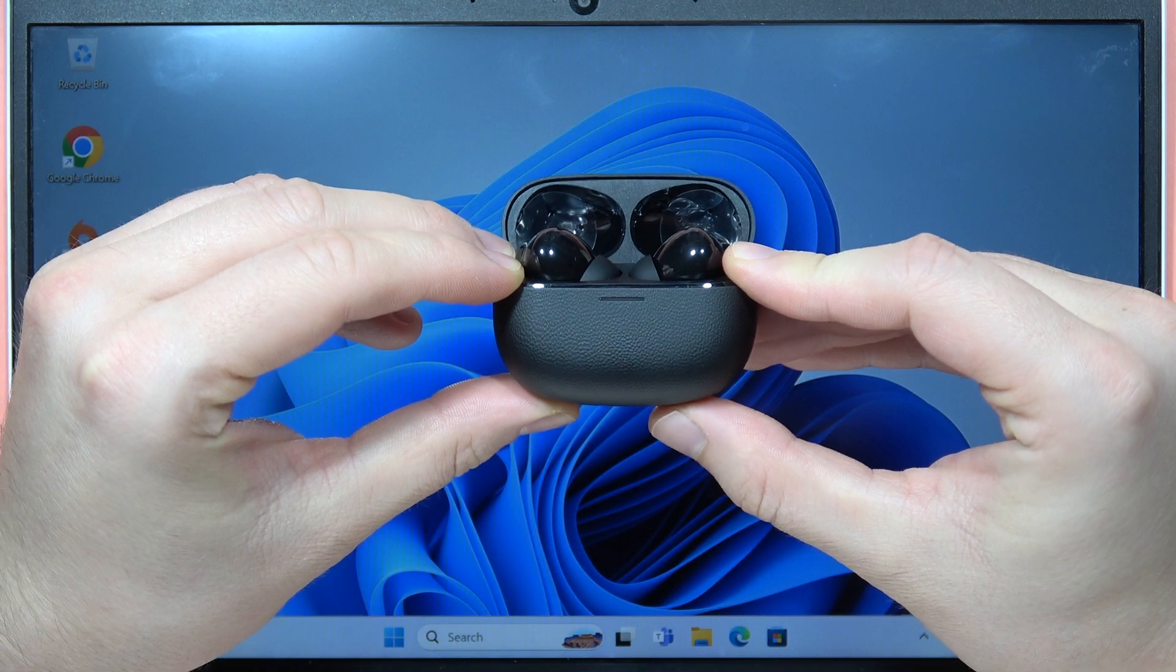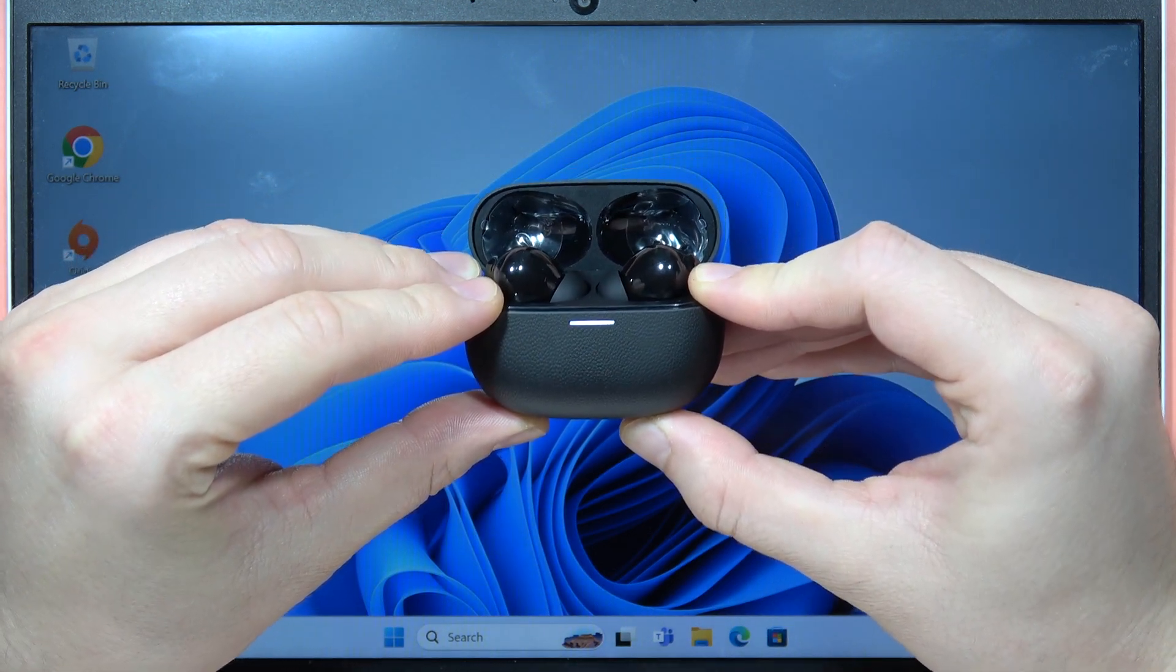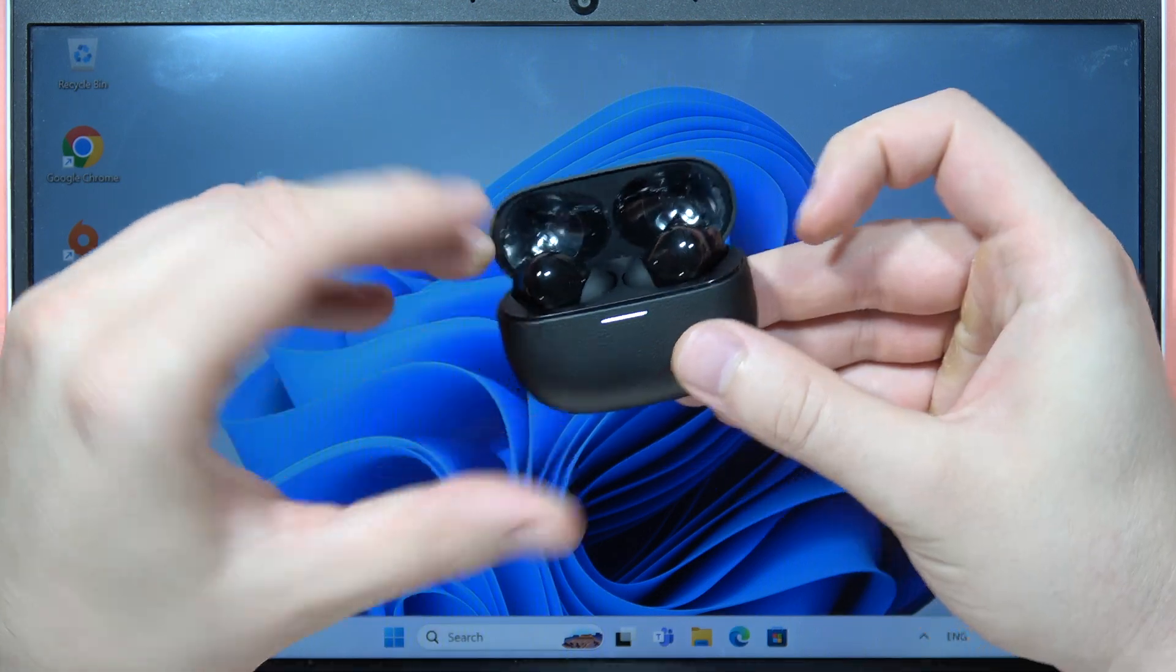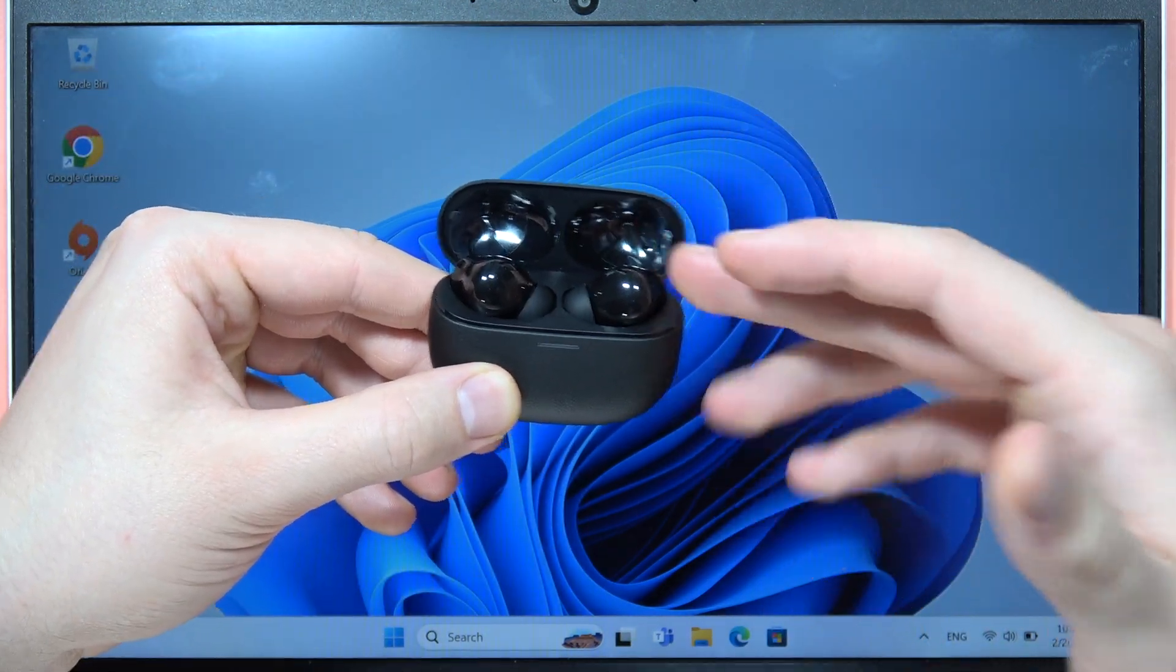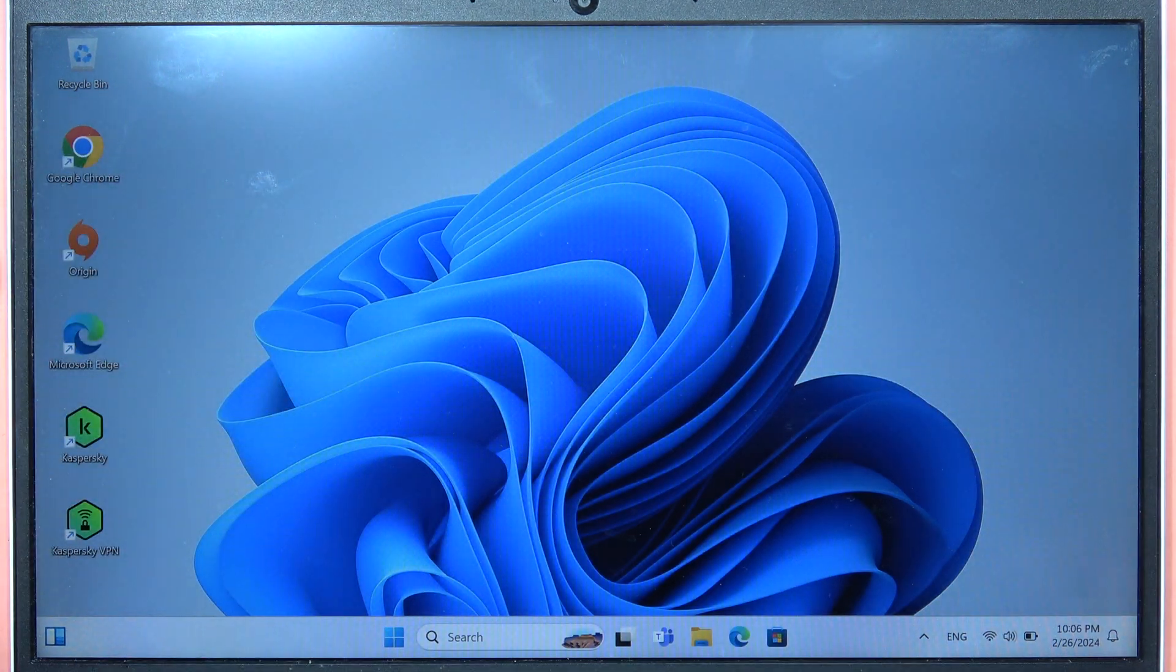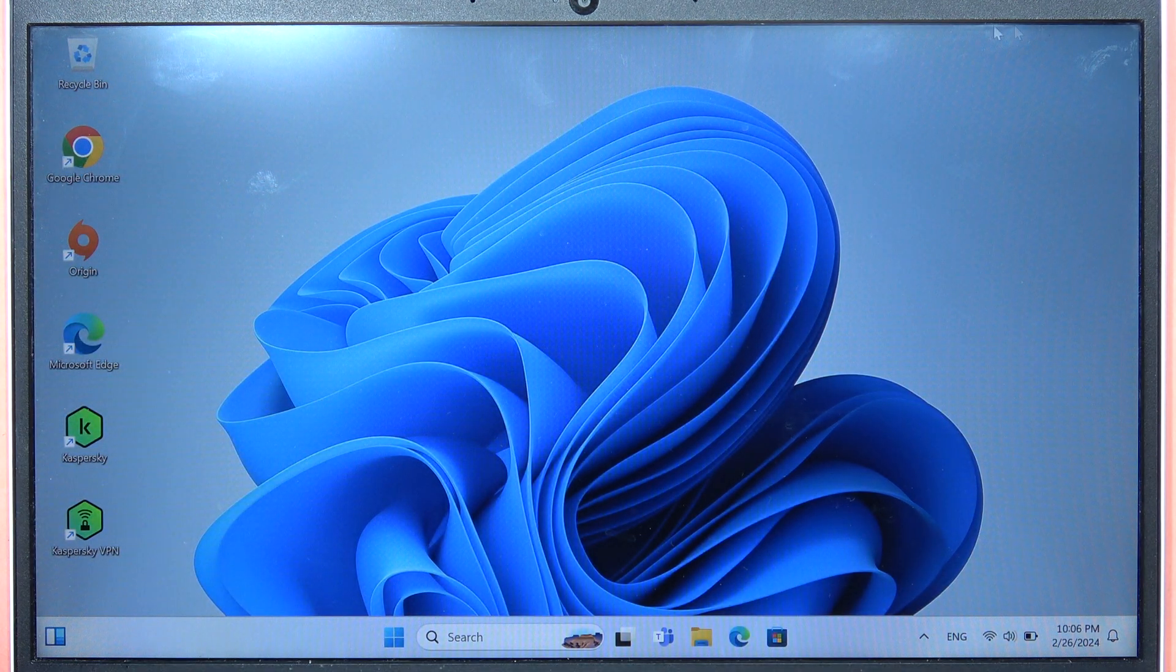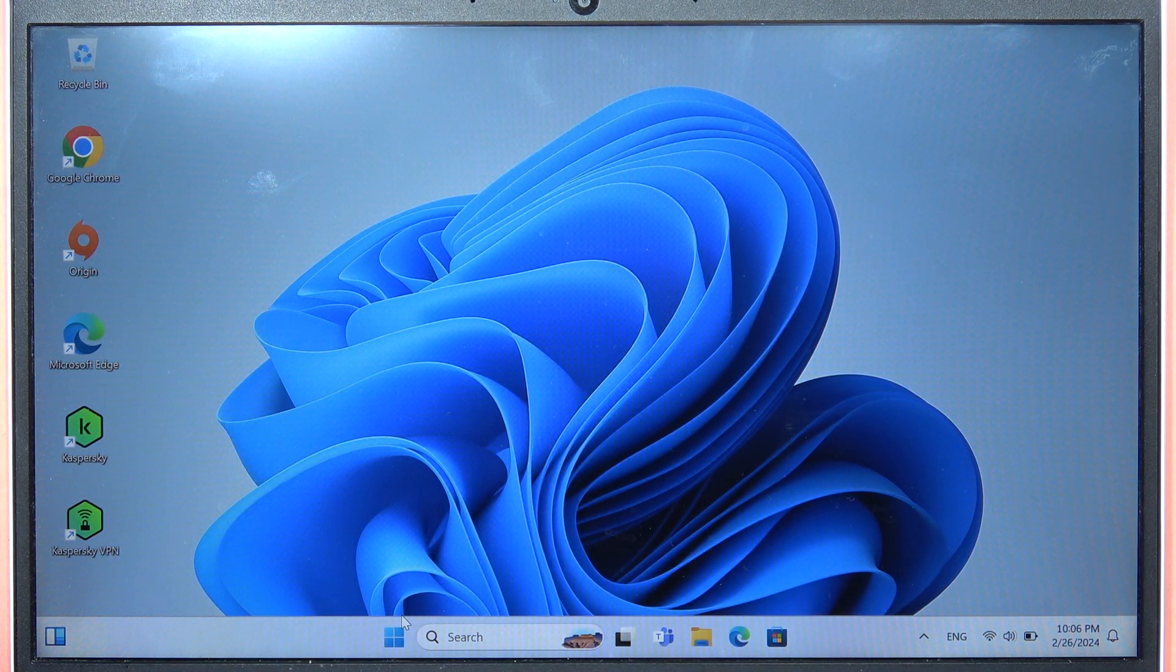Keep holding the button until the indicator on the front starts blinking. When it's blinking, release the button and keep the case open. Put it close to your laptop. In my case, I'm putting it on the left side, close to my laptop.